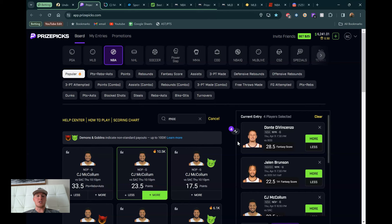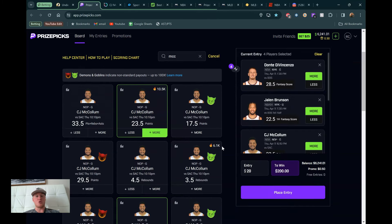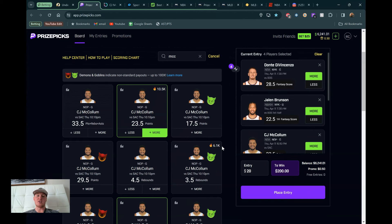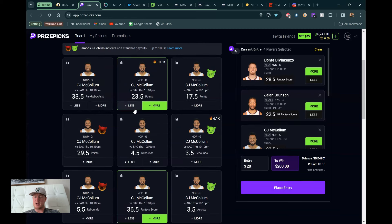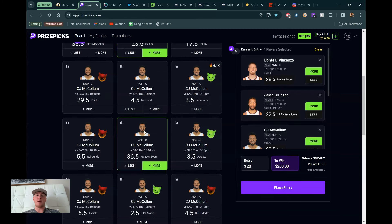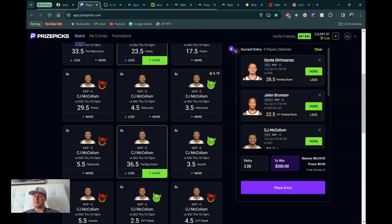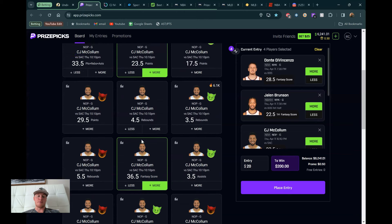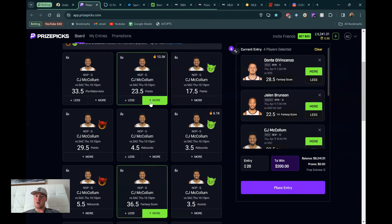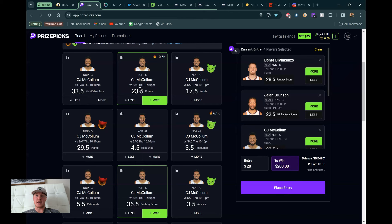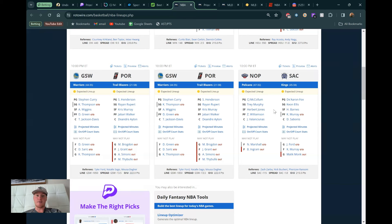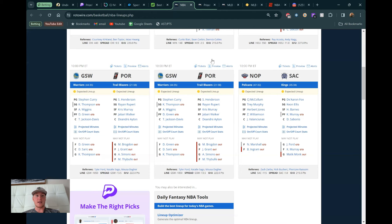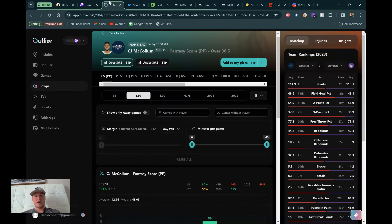All right, so the next thing I want to talk about is going to be CJ McCollum. And I've got two ways to play him today. I think you could do either. One of them, the odds likes a little bit better. One of them, the projection model likes a little bit better. I originally went to his 23.5 points. I think it's a great play. We're going to talk about it for sure. But I might be leaning towards his 36.5 fantasy score. So if you can't play fantasy score, definitely just go with the points here.